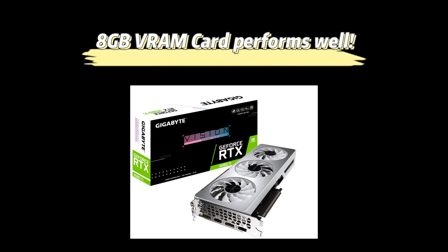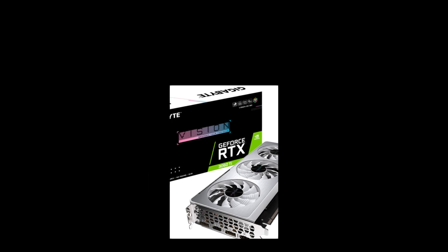For conclusion, I think the 8GB VRAM card performs quite well. So if you have an 8GB card or consider buying one, I think it is a great card. Thanks very much, please subscribe to my channel. See you next time, bye bye.